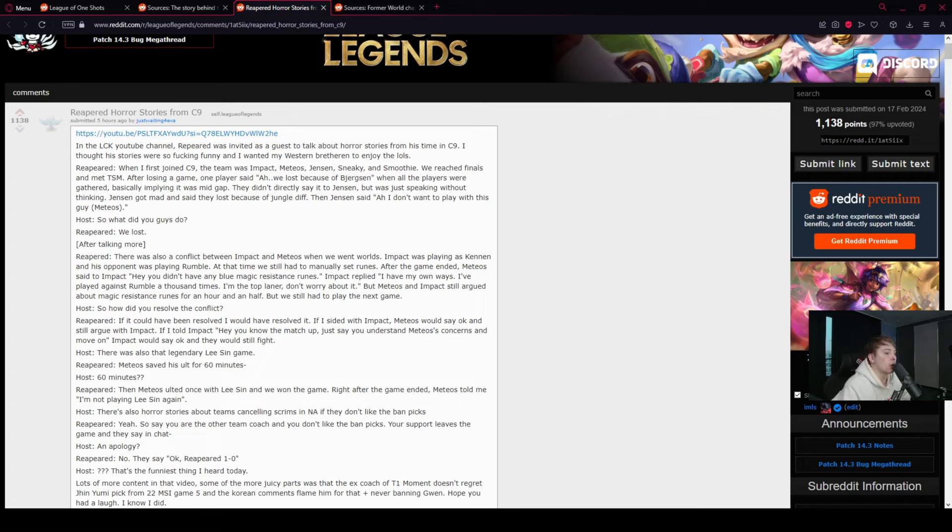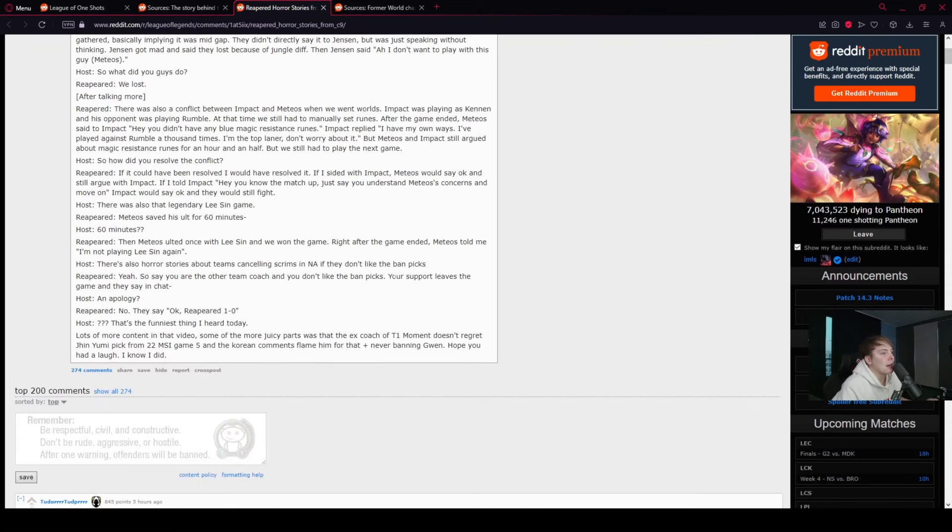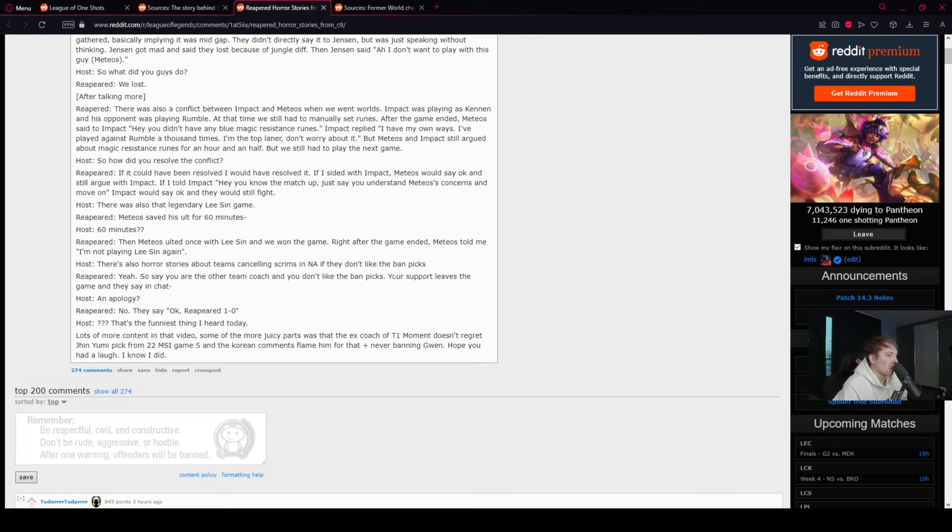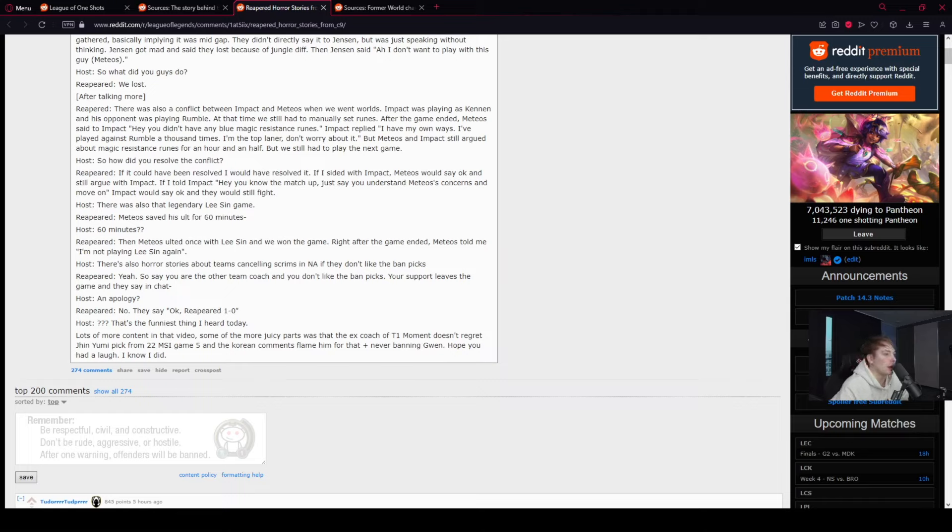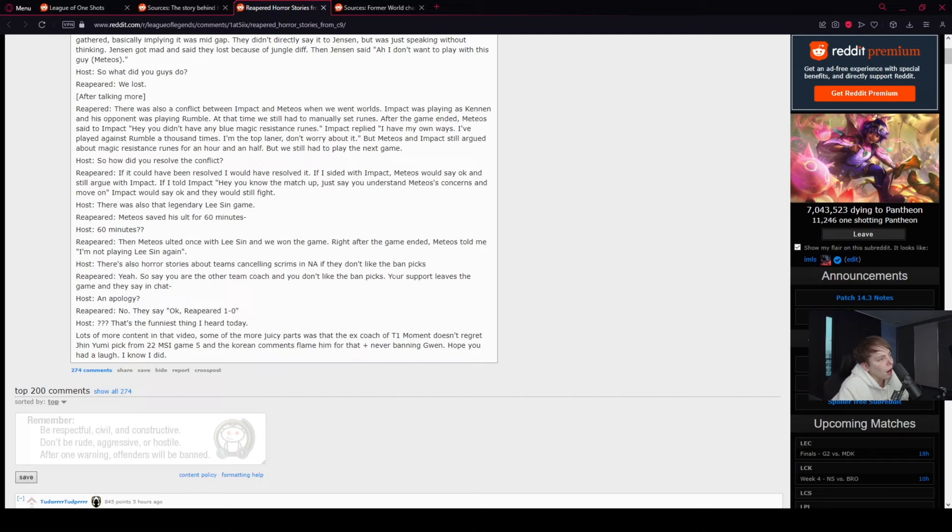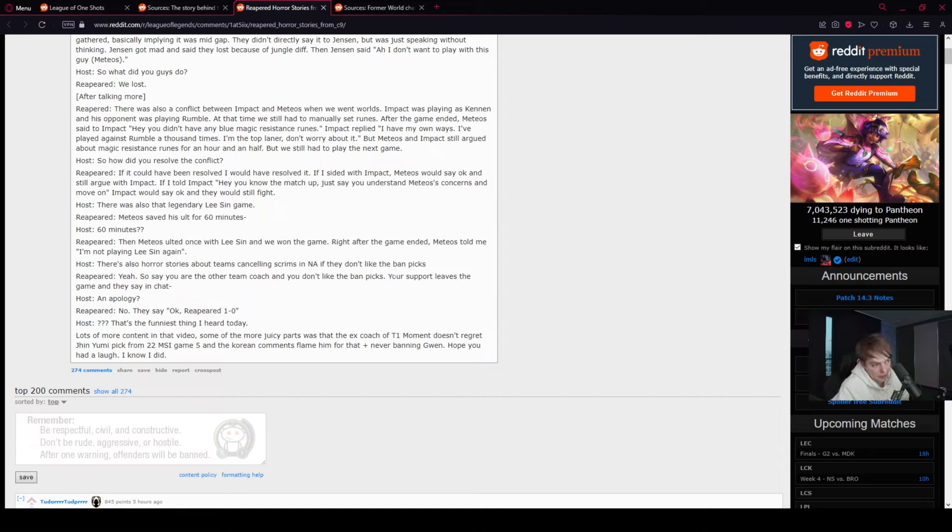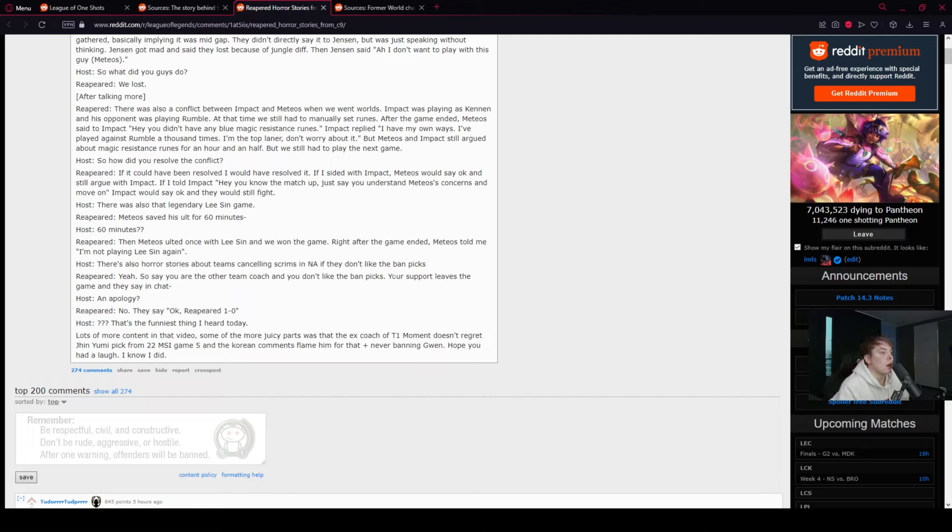After talking more, there's also a conflict between Impact and Meteos when we went to Worlds. Impact was playing as Kennen and his opponent was playing as Rumble. At that time, we still had to manually set runes. After the game ended, Meteos said to Impact, hey, you didn't have any blue magic resistance runes. Impact replied, I have my own ways. I played against Rumble a thousand times. I'm the top laner, don't worry about it.